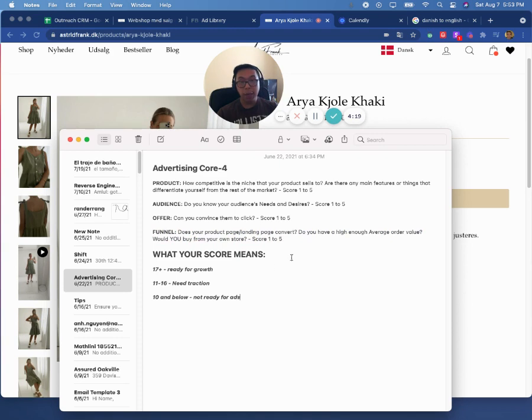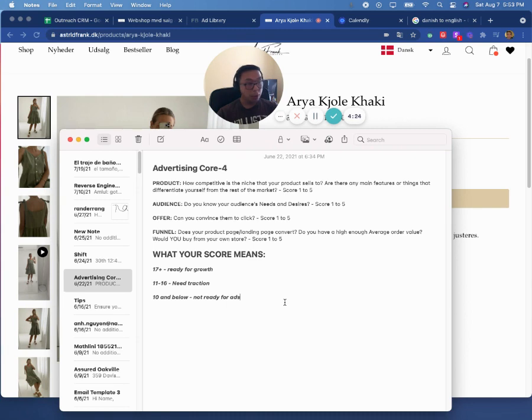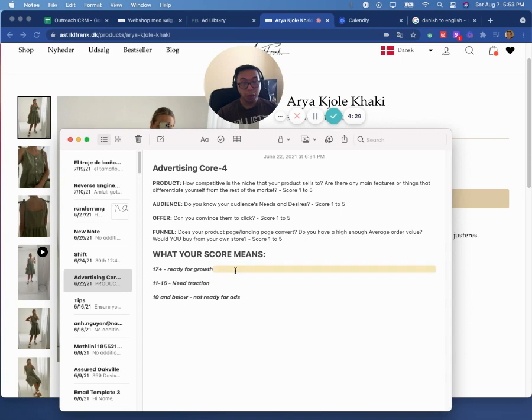So you add these up on a scale of 1 to 20 and you typically get a score out of 20. So 10 below means you're not ready for ads. 11 to 16 means you need traction. And 17 plus is you're ready for growth and scale.